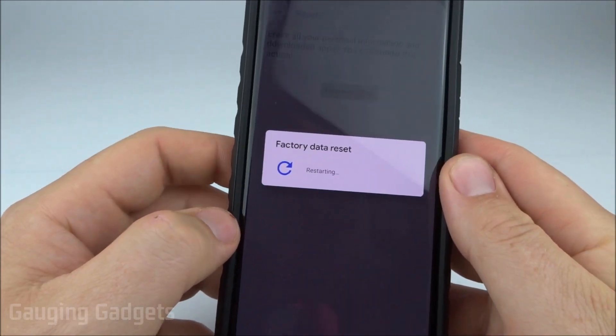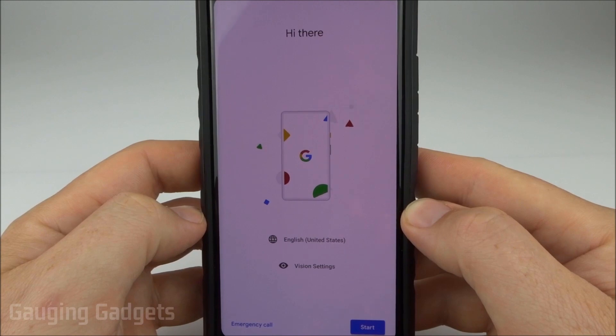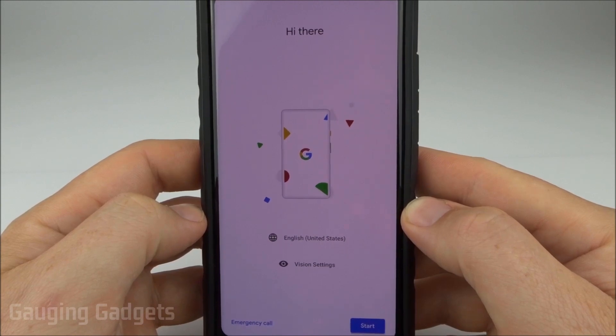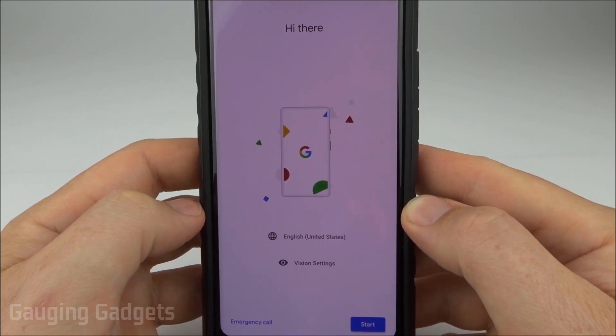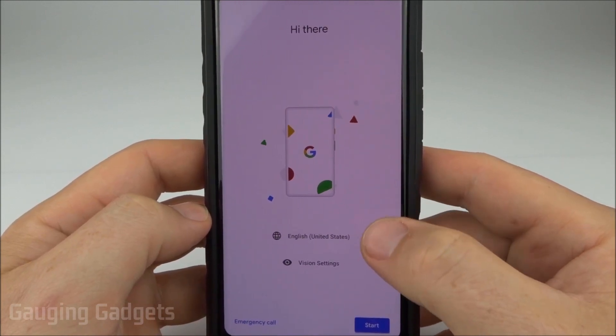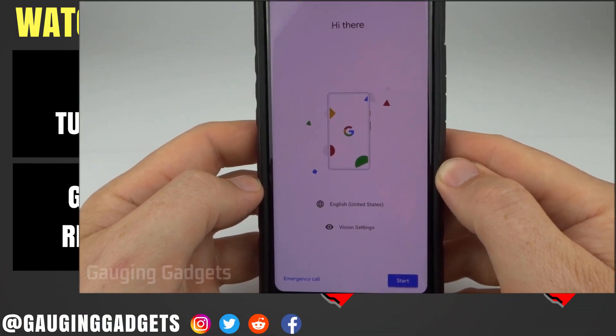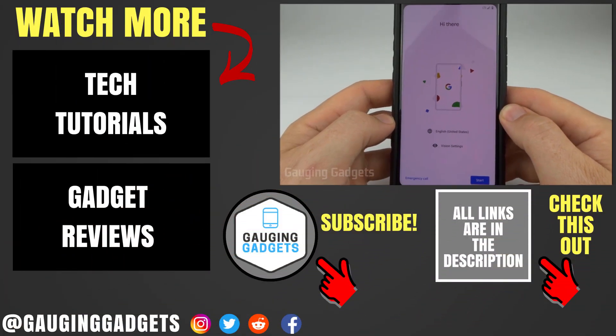Now it's performing the factory reset. Once it's completed, you'll be taken to a screen where you have to select your language and get started setting up your Pixel device again.